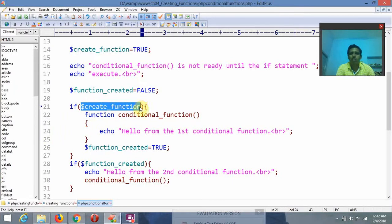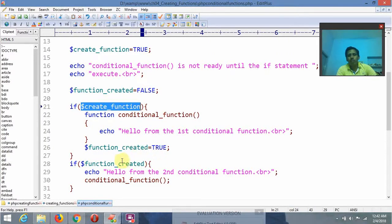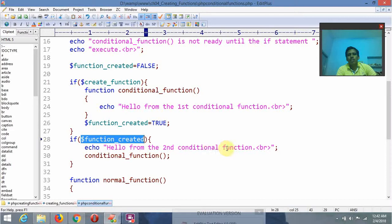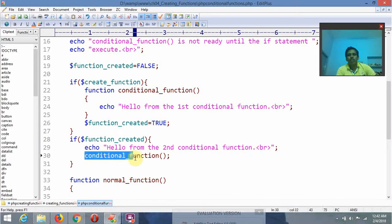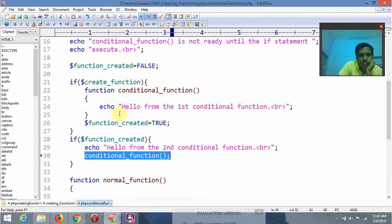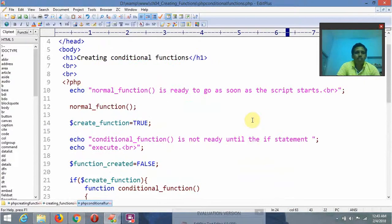Even though this conditional value has become true, it is not going to return output yet. After that, dollar function_created is equal to false; if dollar created_function is true, the condition becomes true and the statement echoes 'Hello from the second conditional function.' When invoking the conditional function, since the if condition has already been executed and the conditional value became true, it is going to display 'Hello from the first conditional function.'